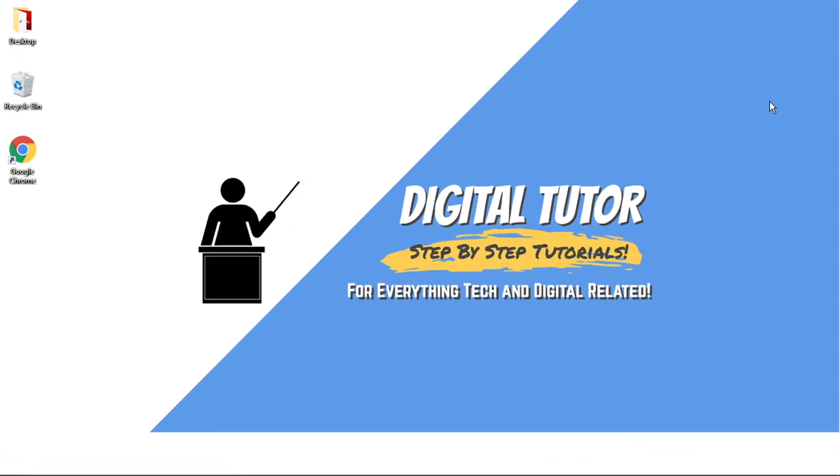Hi guys, what's going on? It's the Digital Tutor here with another step-by-step tutorial. In today's video, I'm going to show you how to kick inactive members from your Discord server on a PC or laptop.